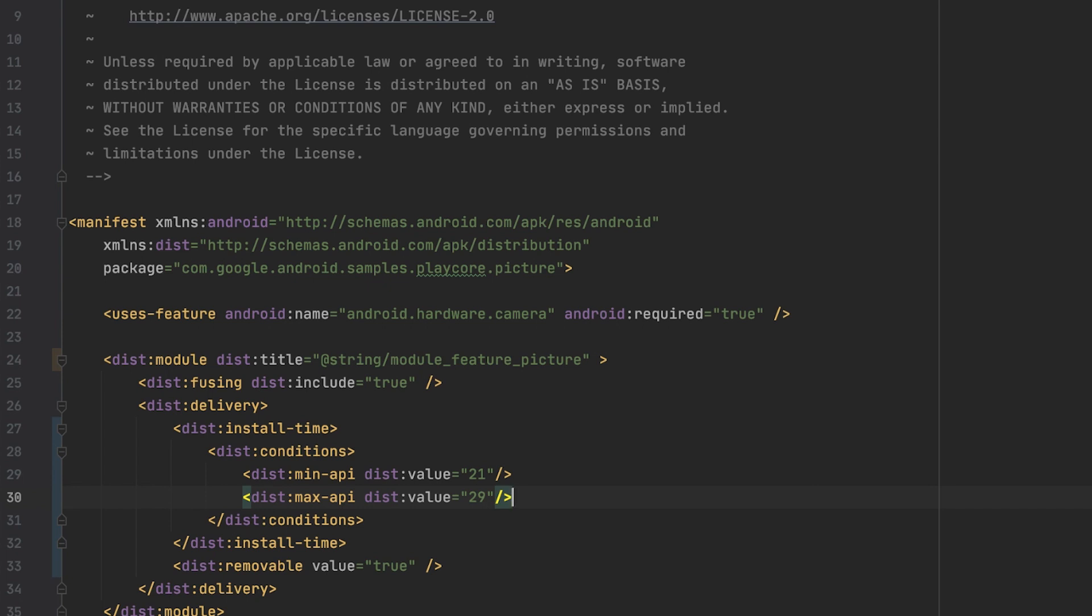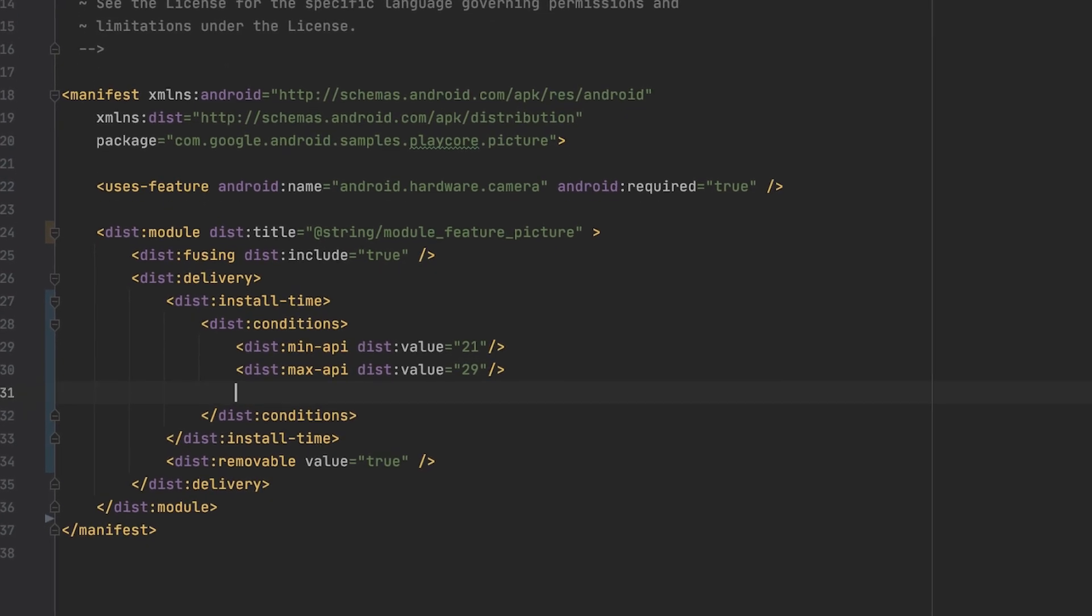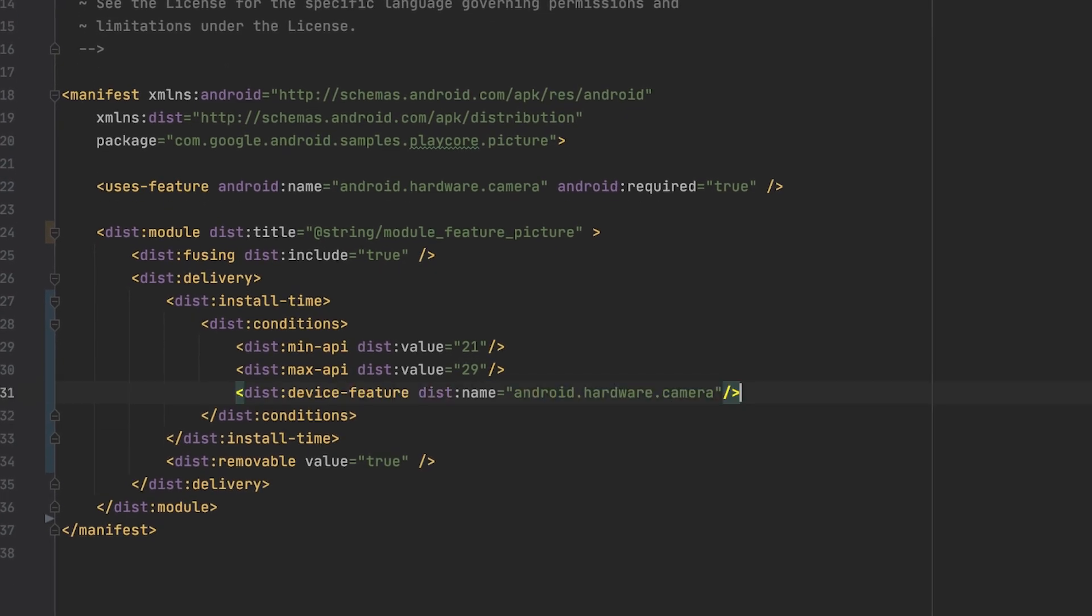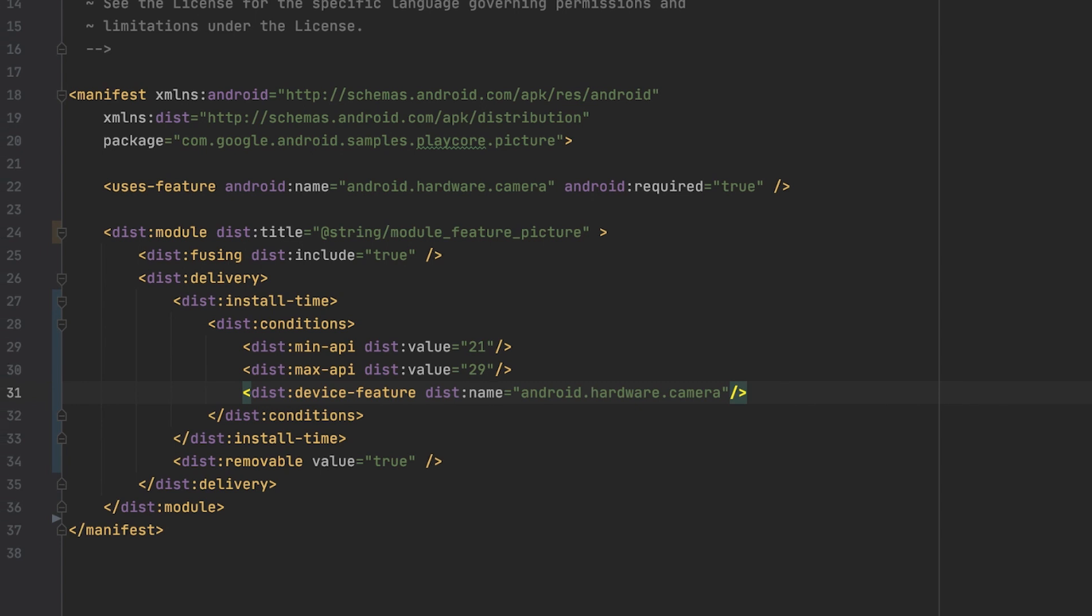The second deciding factor I want to mention is conditional delivery based on device's features. Here you can make sure the feature is only delivered to a user when the device has the technical capabilities to use a feature. So here I declare that this feature should be downloaded and installed whenever there is a camera module available, by specifying the device feature and then by name using Android hardware camera. There are a lot of features to pick from, and you can choose from any device feature available in the user's feature attribute.